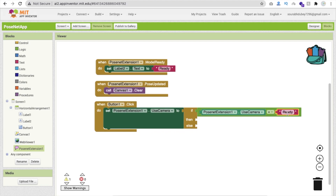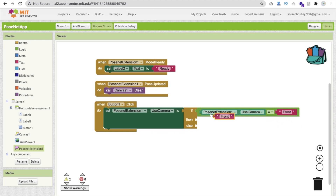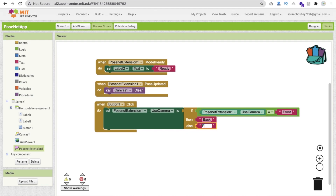Copy and paste the blocks to complete the condition. If the camera is currently set to front, set it to back. You don't need to define custom values for front or back because those are the default values of the extension. If the condition is false, meaning it's currently on back, then set it to front.